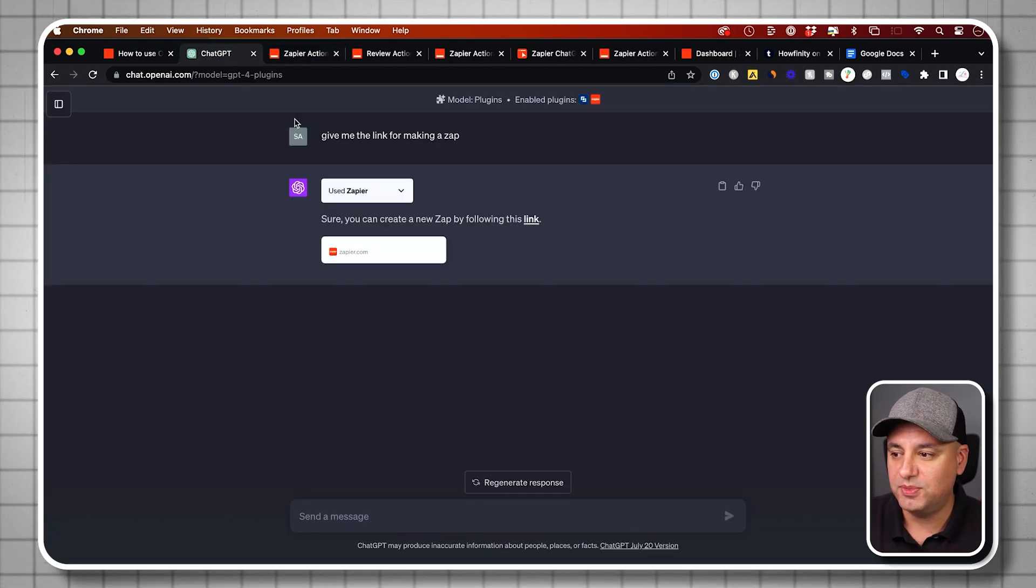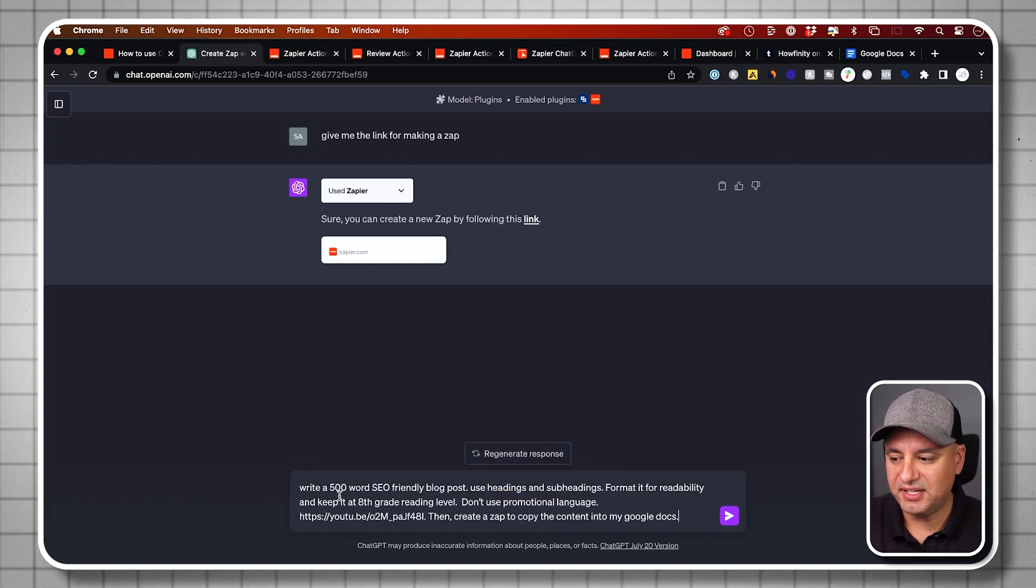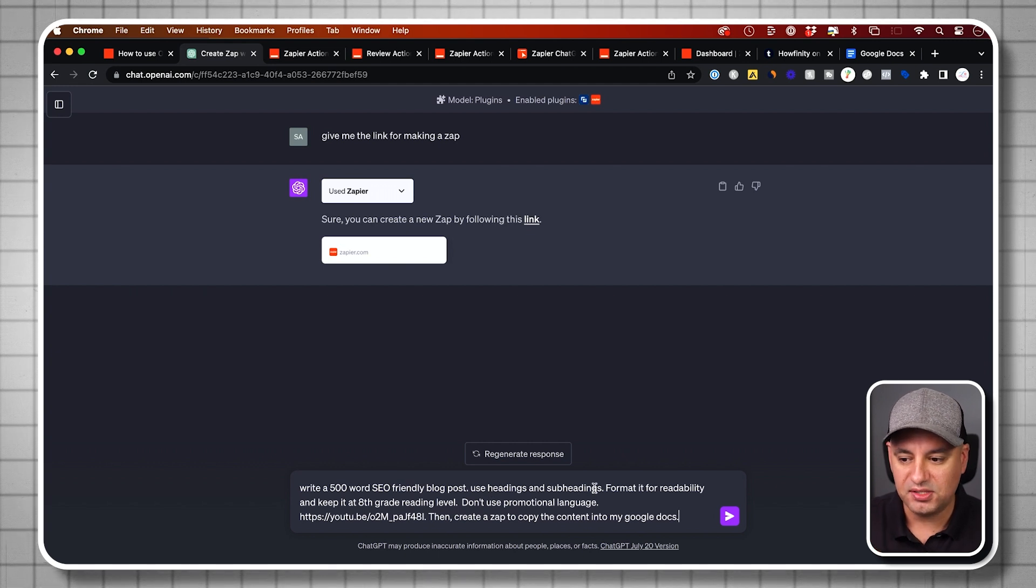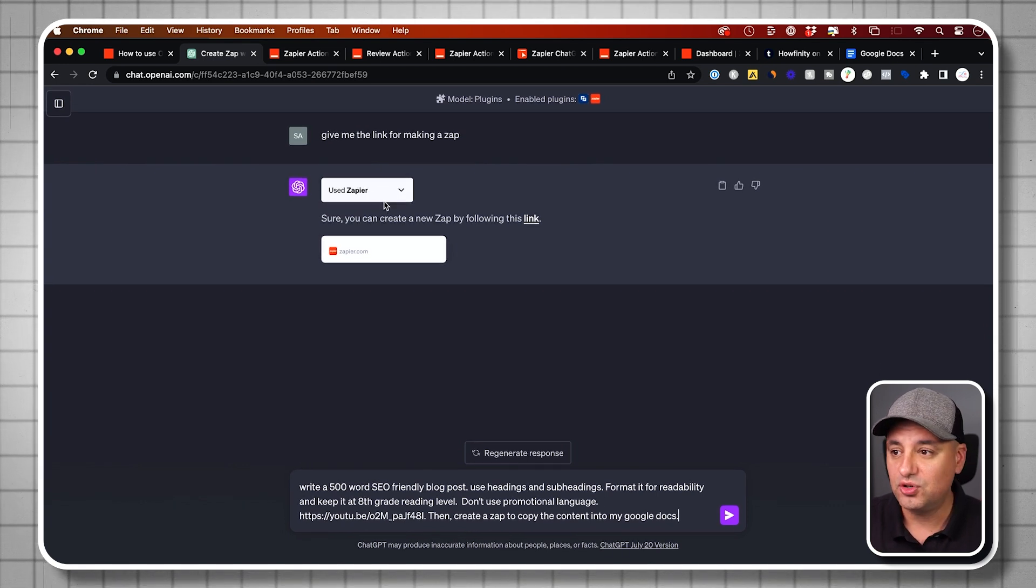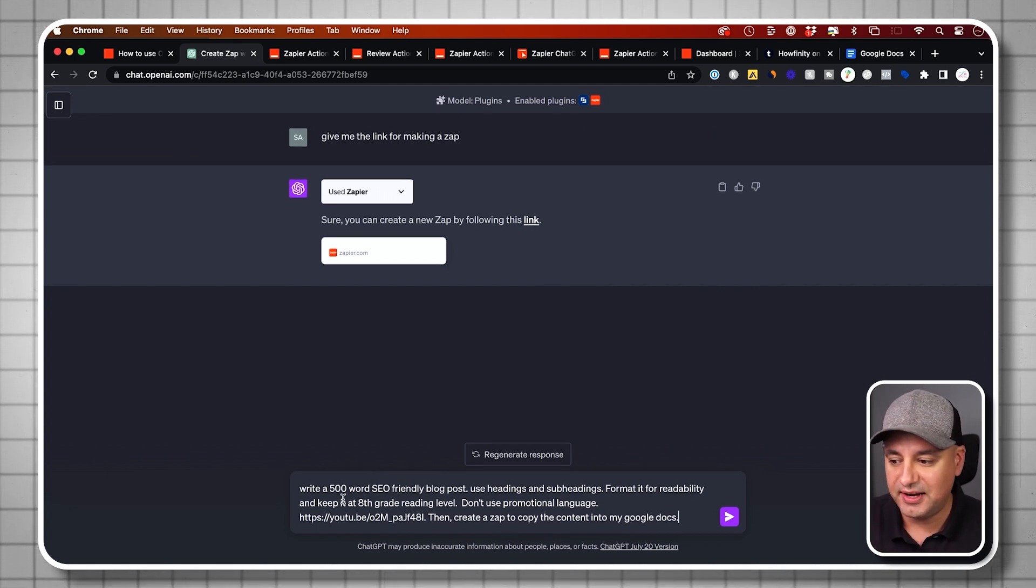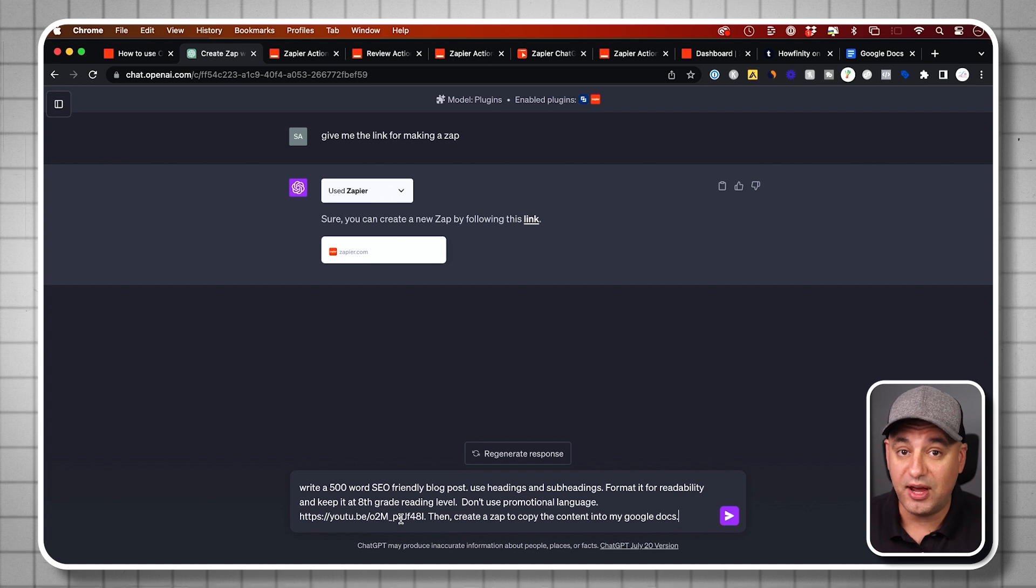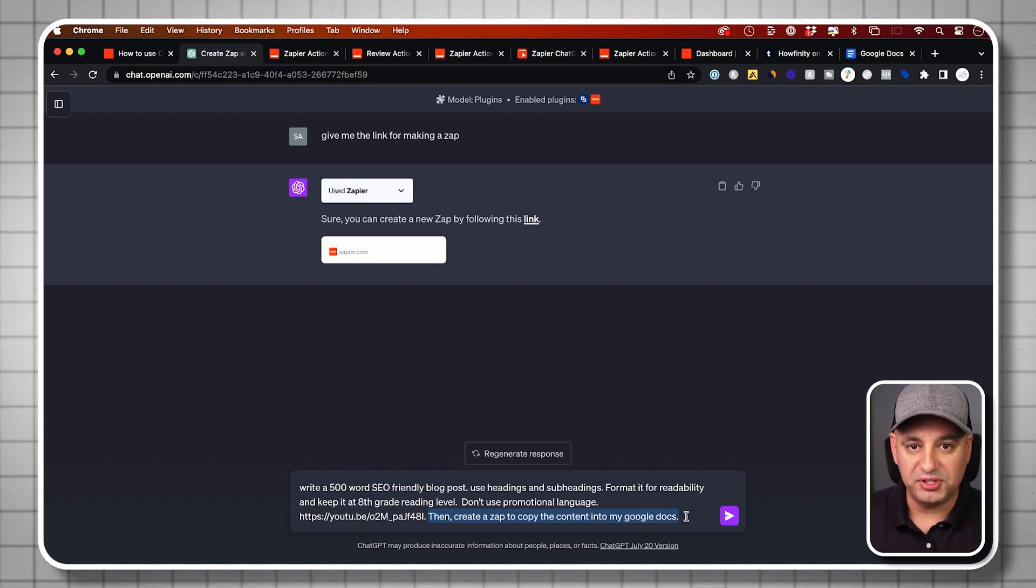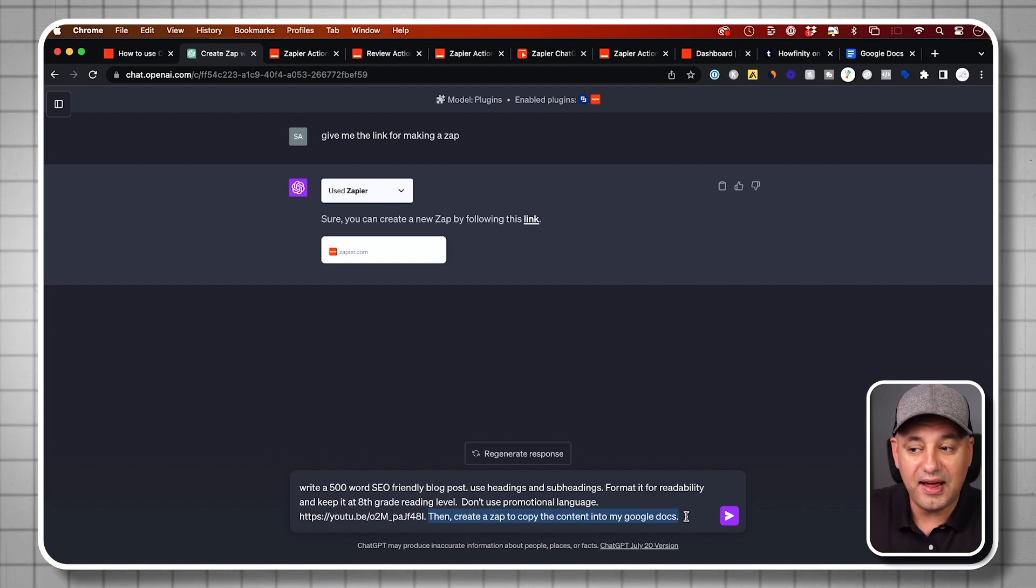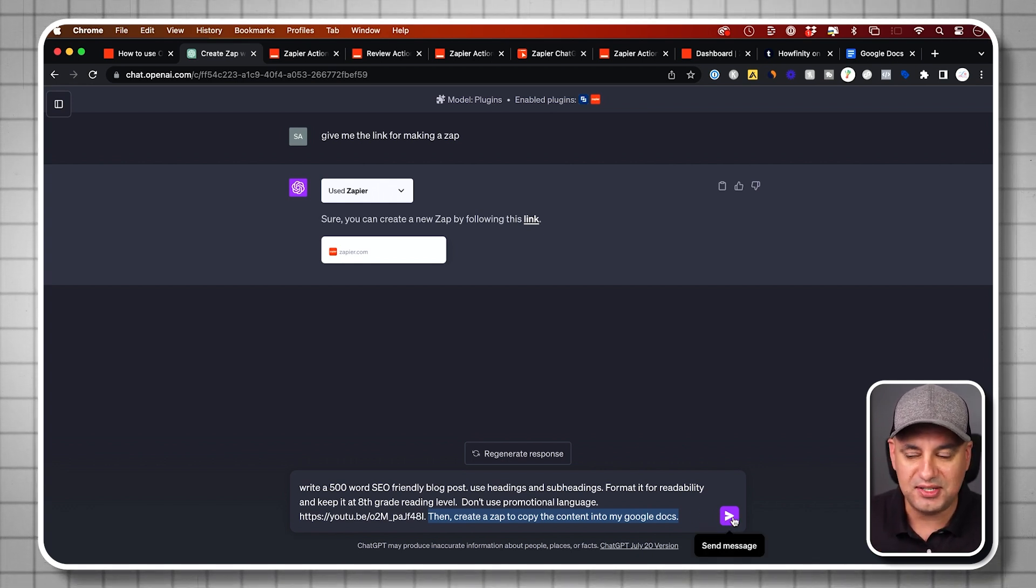Now that this is set up, let me give it my second prompt. I said write a 500 word blog post, SEO friendly blog post. Use headings and subheadings. Format it for readability and keep it at eighth grade reading level. Don't use promotional language. And I pasted a link to a video that I created. I went to my YouTube channel, copied and pasted a video about the top 10 ChatGPT plugins. You don't have to paste any type of video. You could just say write me a SEO friendly blog post, give it a topic. But I prefer to use my own transcript from my own video. Then the most important part: then create a zap and copy the content into my Google docs.